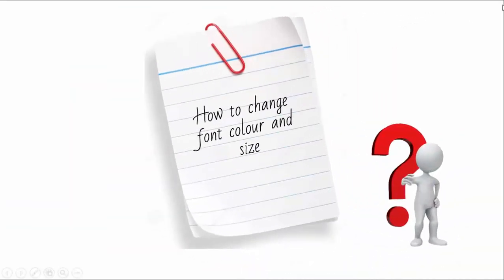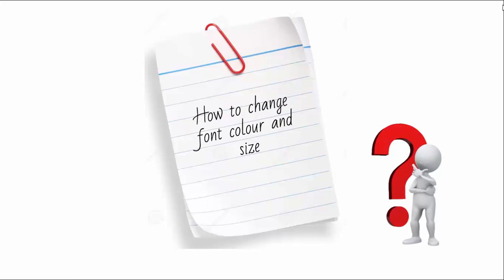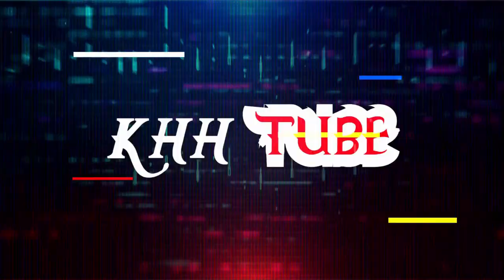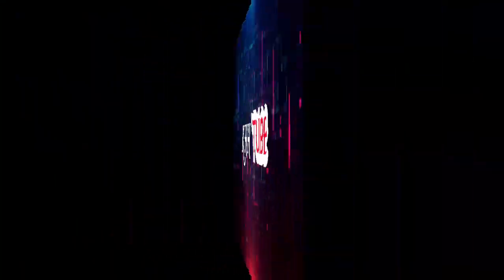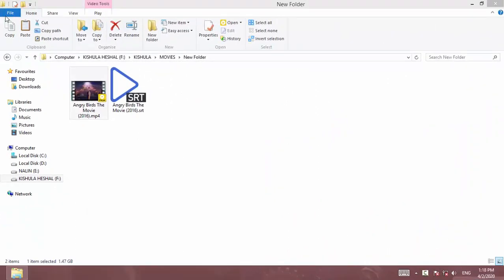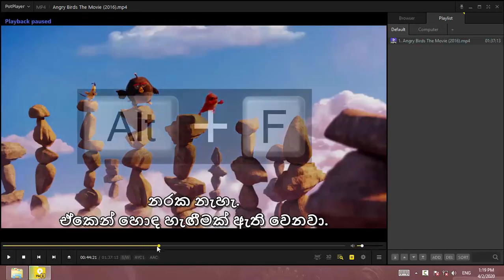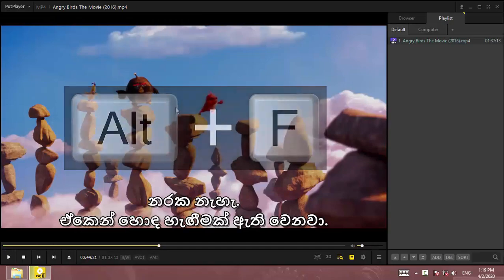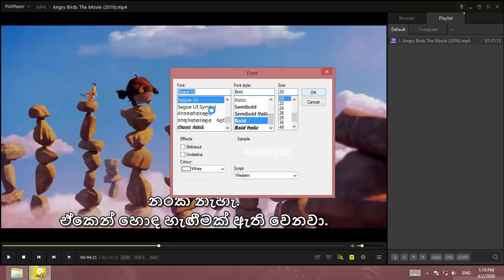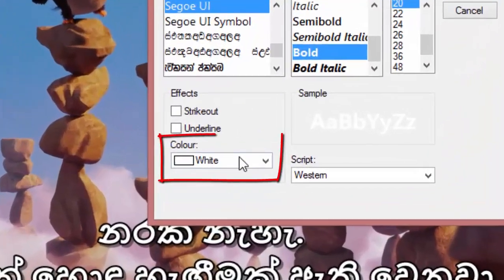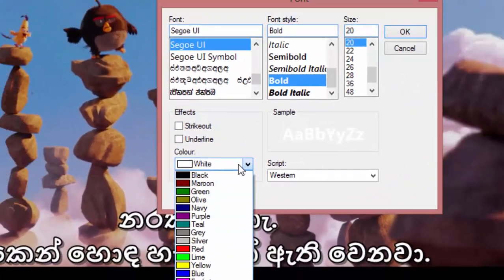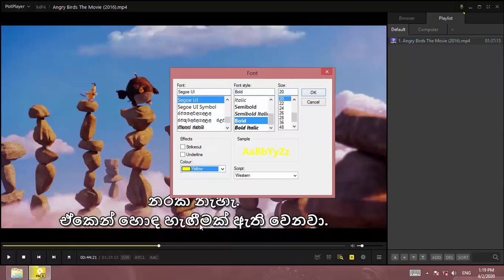You can see the font in the subtitles and edit the size of the subtitles. The first thing you can see is the font color. The font style setting has a color option. You can see the font in color.